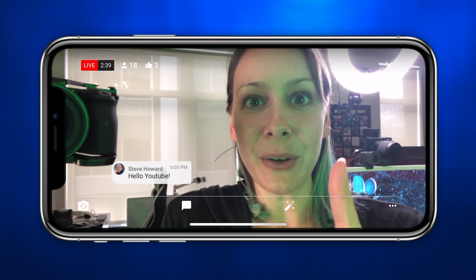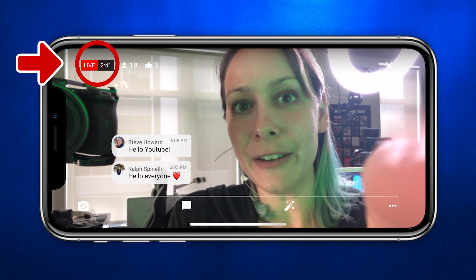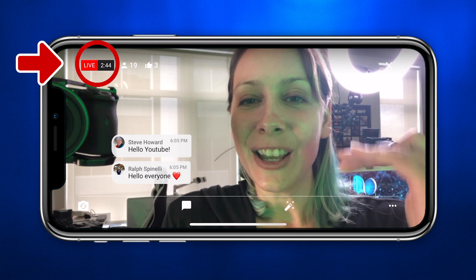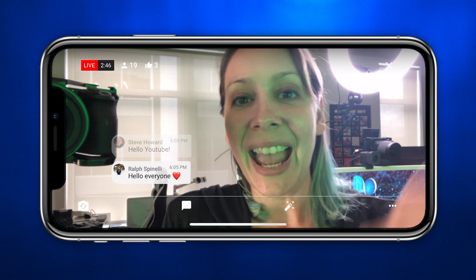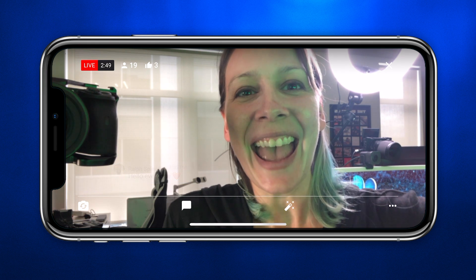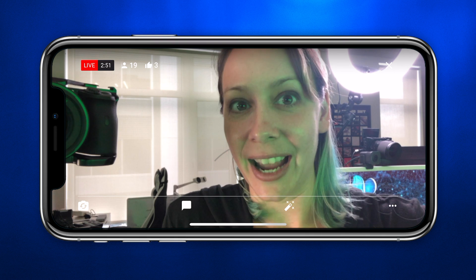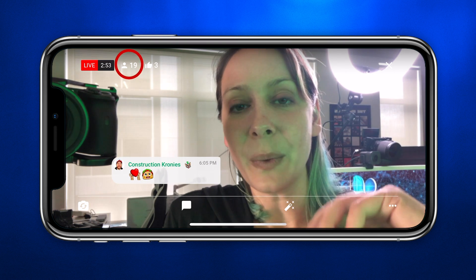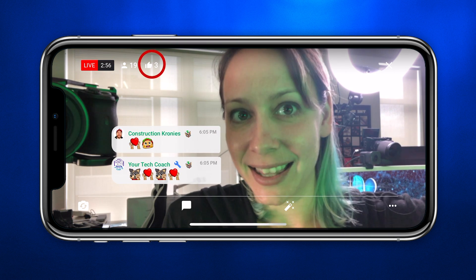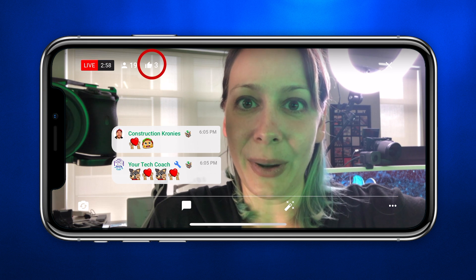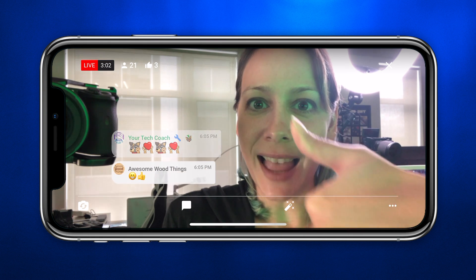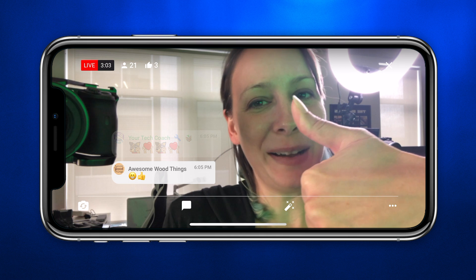You've got a few options here. You'll see the live indicator up top that tells you how long you've been live and that you are live because it's red. Then you'll see the viewer count — at the moment we just went live there are 19 people here — and how many likes there are.